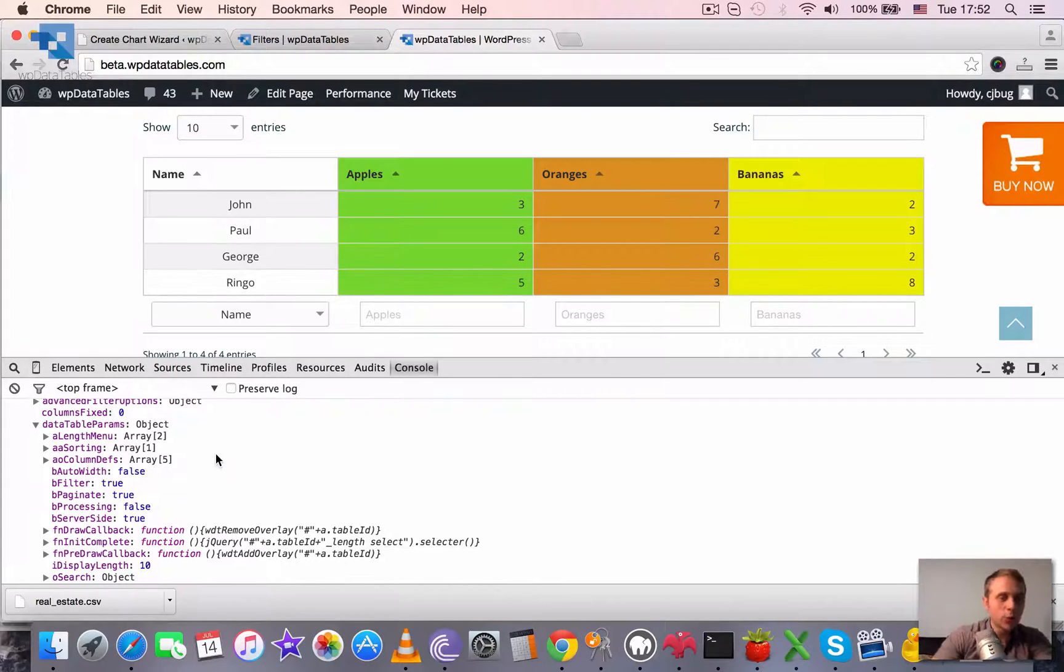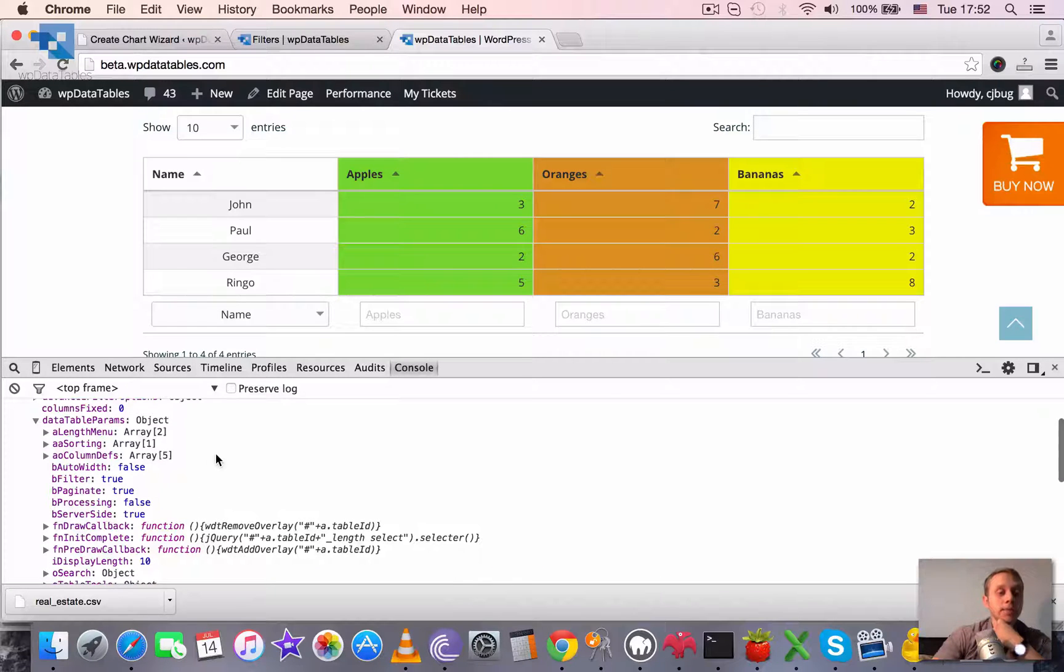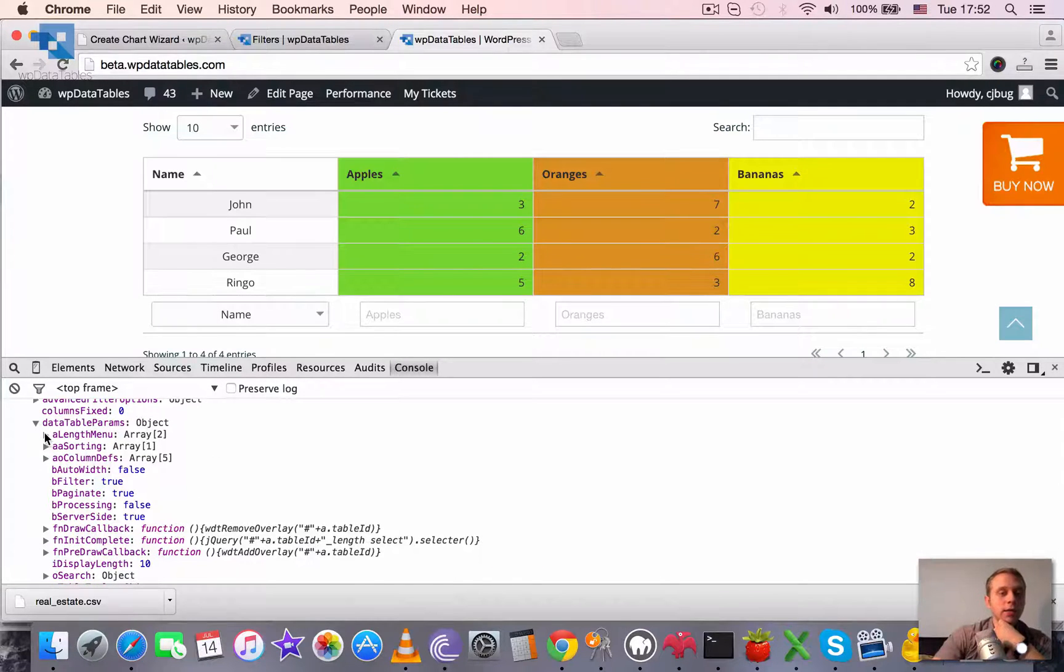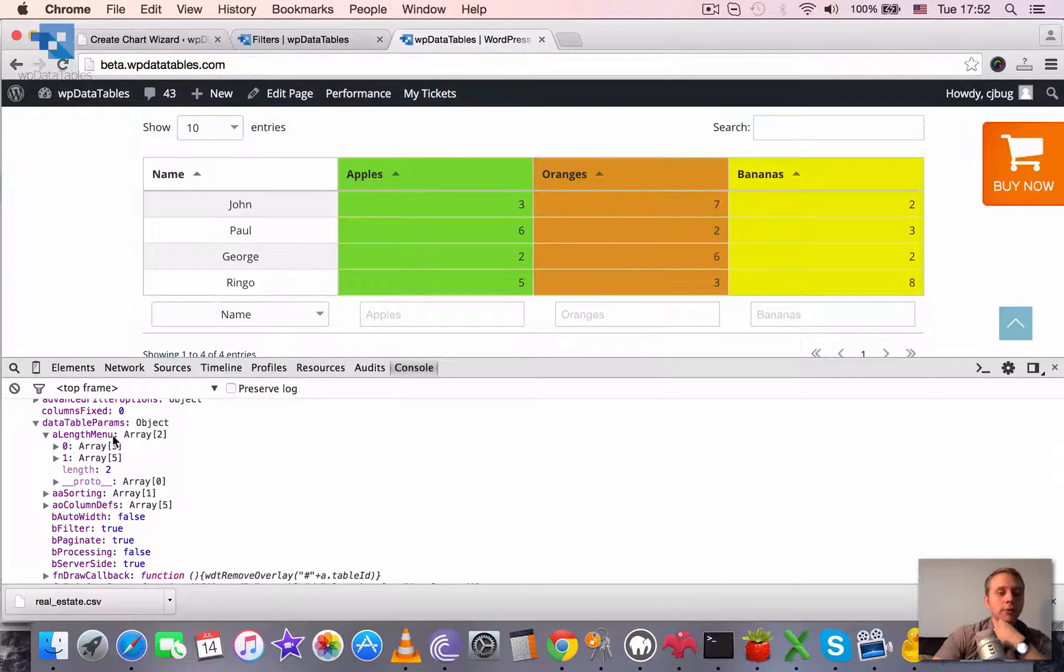One of them is sub-object called data table params. And we can redefine, for example, using this, the length menu.